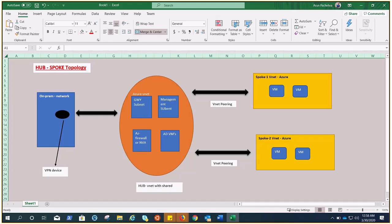For the virtual network and gateway subnet recommendation: create a subnet named 'GatewaySubnet' with an address range of /27. This subnet is required for a virtual network gateway — you cannot create any other resource in it except the gateway. Allocating 32 addresses to this subnet will help prevent reaching gateway size limitations in the future. Note that hub-spoke topology can also be used without a gateway if you don't need on-premises connectivity — peering doesn't require a gateway.